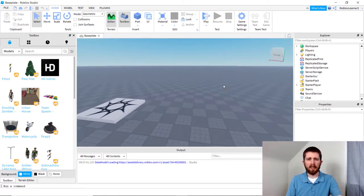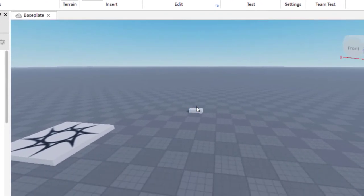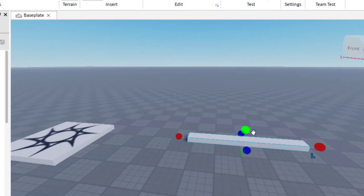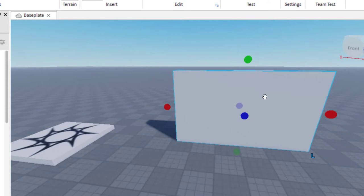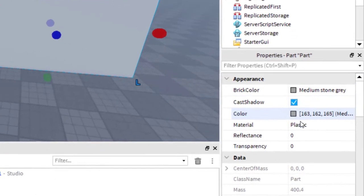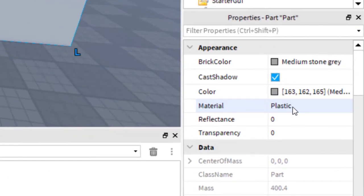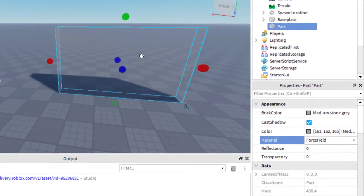The first thing you're going to want to do is create a part. I'm just going to add a block here, move it a little closer, and scale it to the size that you would like. Then, with the part selected, go down to the right-hand side of the screen on the bottom where it has the properties. The first thing you want to do is click on the material — it currently says plastic — and you're going to change that to Force Field. Now we've got a force field look to the part.